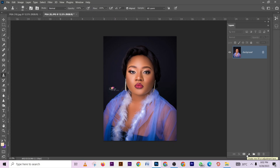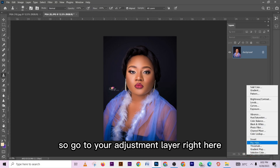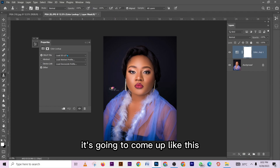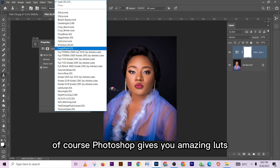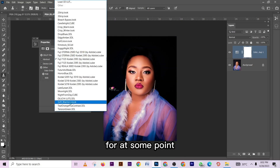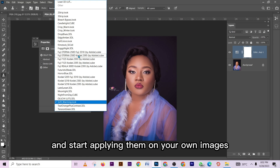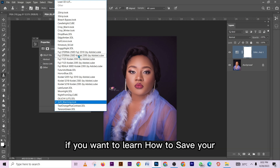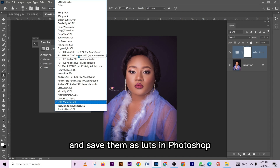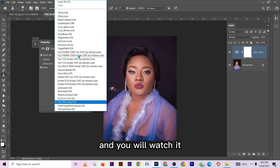The first thing we are going to do is apply a LUT on this image. Go to your adjustment layer, then go to Color Lookup Table. Photoshop gives you amazing LUTs that you can use — you can check them out — but at some point you may not be satisfied with what you have. You can save your own and start applying them on your own images. If you want to learn how to save your color gradients as LUTs in Photoshop, we already have a video on that — just scroll down and you will find it.